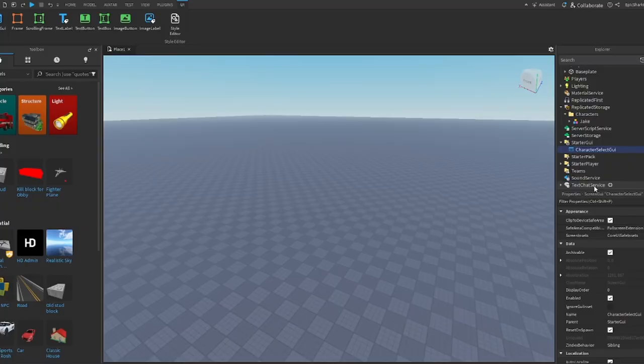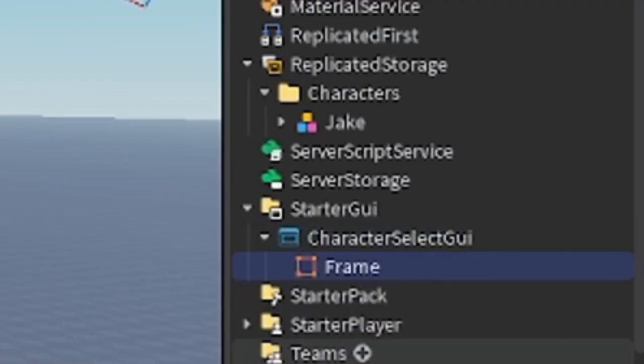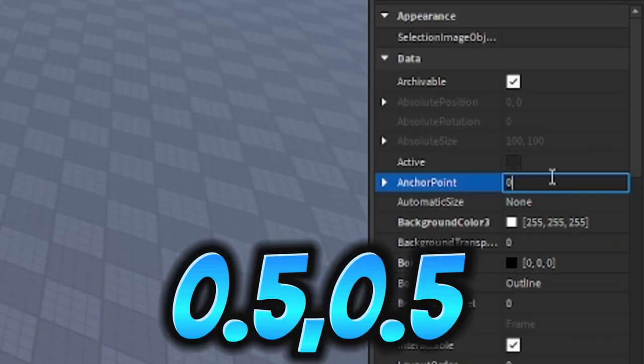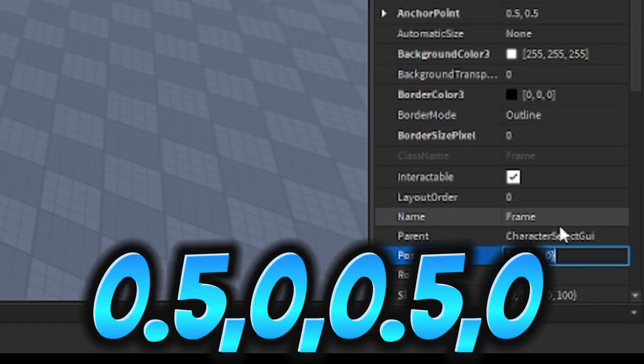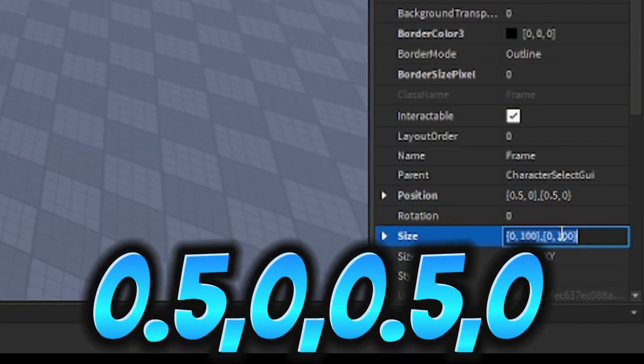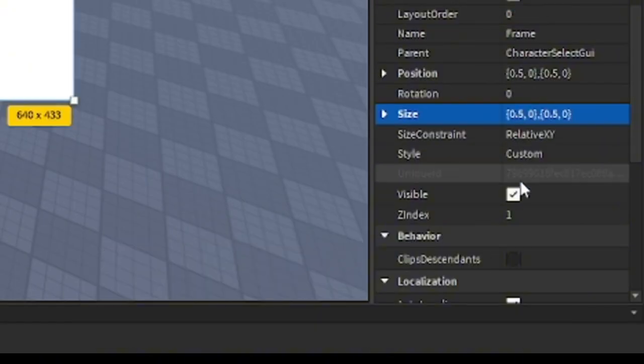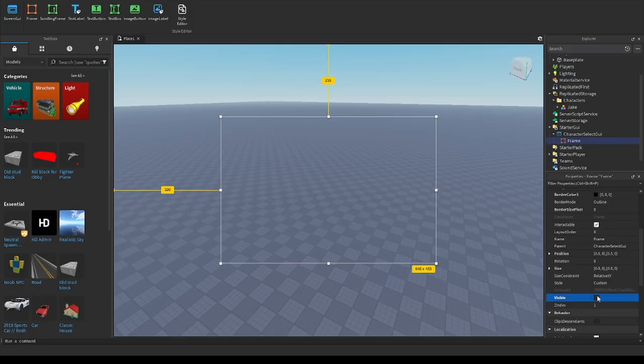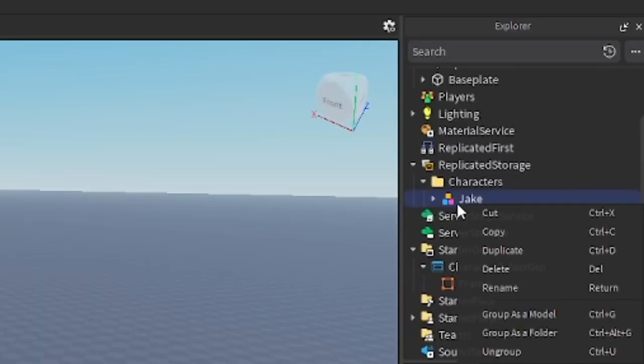Inside ScreenGui, insert Frame. In properties, set the anchor point to this and set the position to this, and set the size to this. Make visibility false. If you want to put more characters, duplicate the dummy you have and rename it whatever you want.